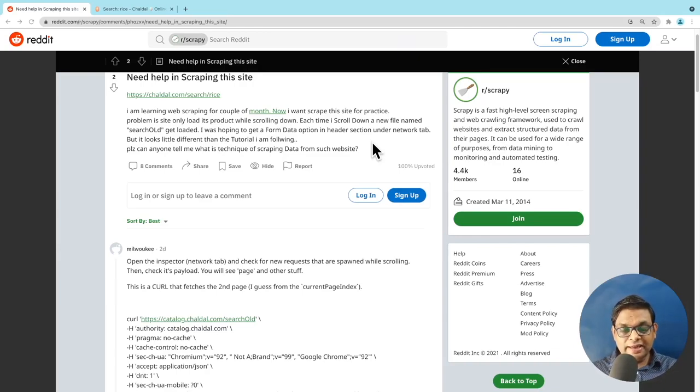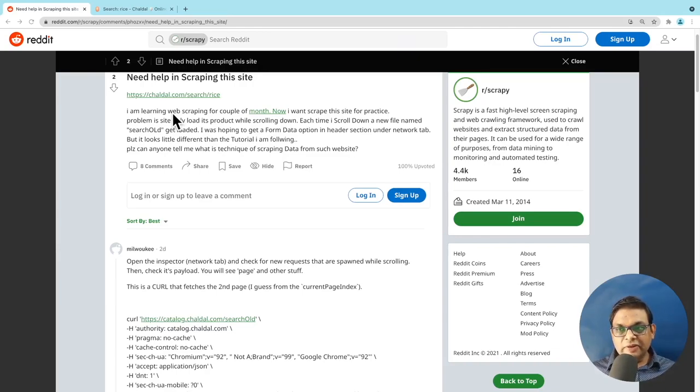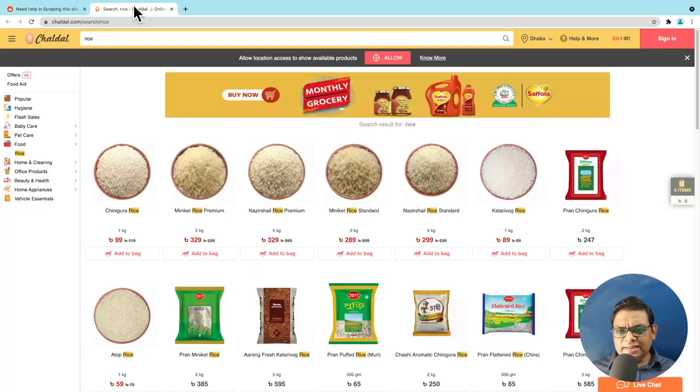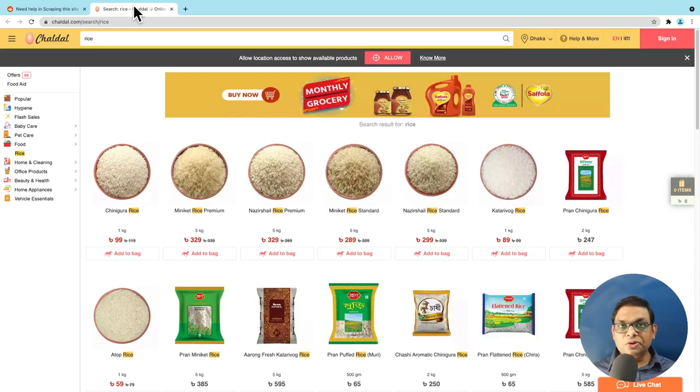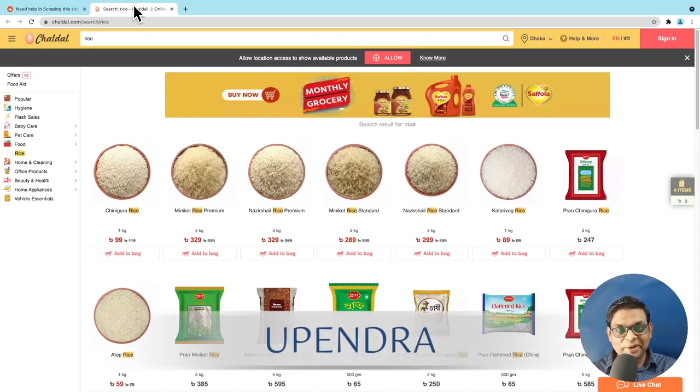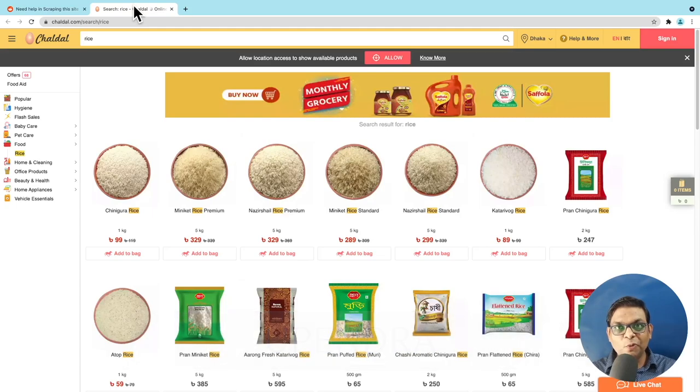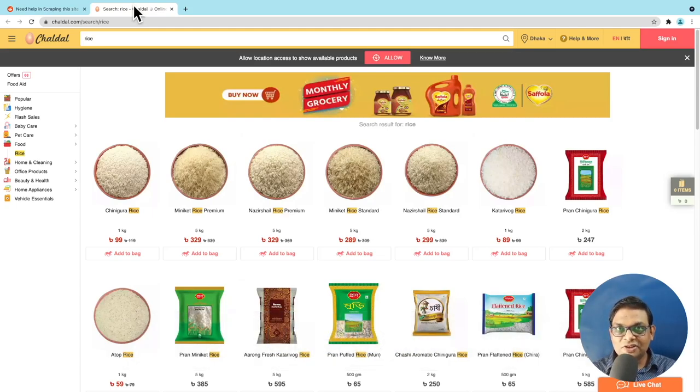I was browsing Reddit and came across this question where this guy was having trouble scraping this site. So I opened the site and examined it and I thought it will be a great idea to share this with you. Hi, my name is Upaint and I'm here to show you one more way to scrape dynamic websites. So let's get started.